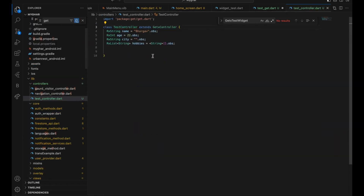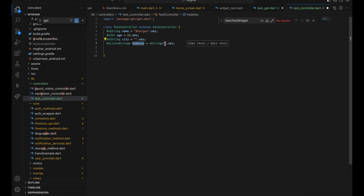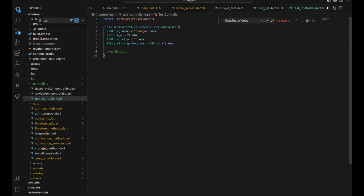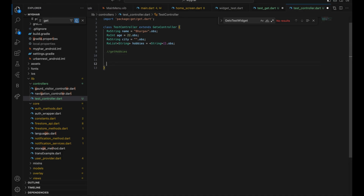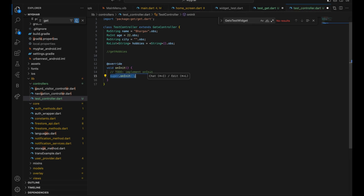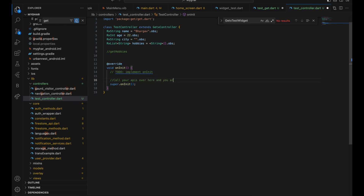One important benefit of putting the controller is that sometimes you need to call an API to get data added to the variables. For example, if you have a hobbies list and you want data from a get-hobbies API, you have to call it dynamically beforehand without even opening the screen so the experience looks fast. For that, there is an onInit() function which is called whenever you first initialize or put the controller — so you can call your APIs there and you're ready to go.